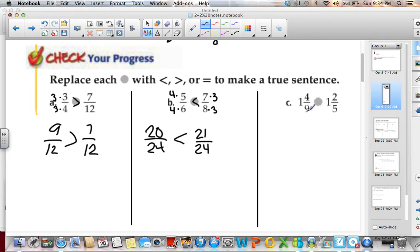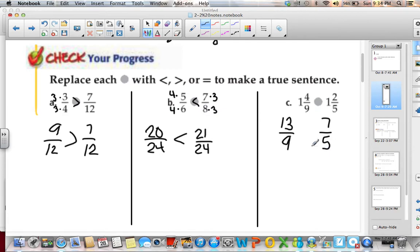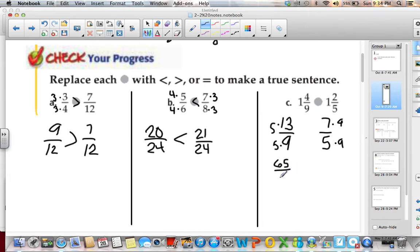We have 1 and 4 ninths and 1 and 2 fifths. I want to change these into improper fractions. 9 times 1 is 9, plus 4 gives me 13 ninths. And 5 times 1 is 5, plus 2 gives me 7 fifths. I know they both can go into 45, so I multiply 13 ninths by 5 and 7 fifths by 9. I get 65 forty-fifths and 63 forty-fifths. So 65 is greater than 63, meaning 1 and 4 ninths is greater than 1 and 2 fifths.